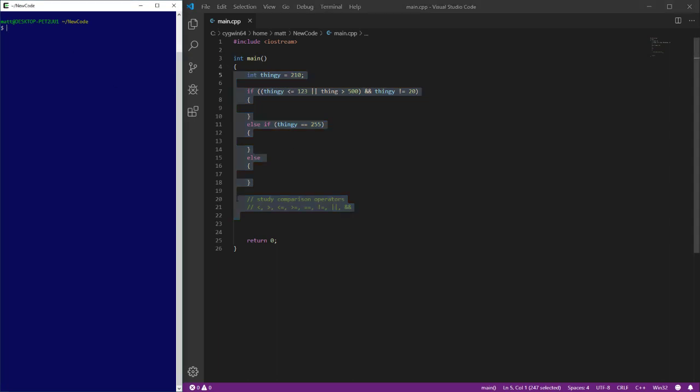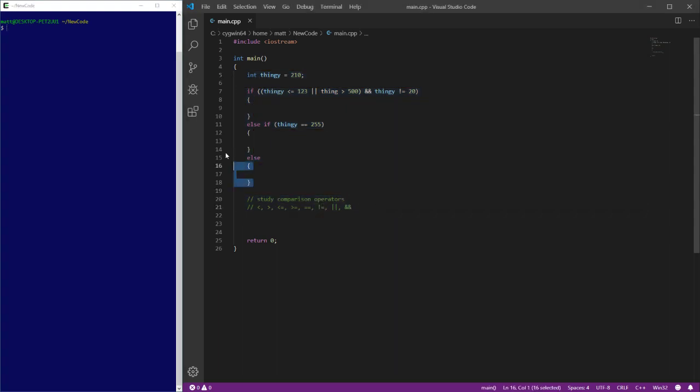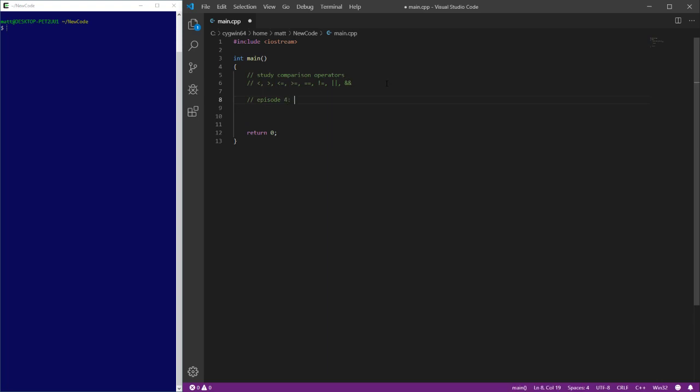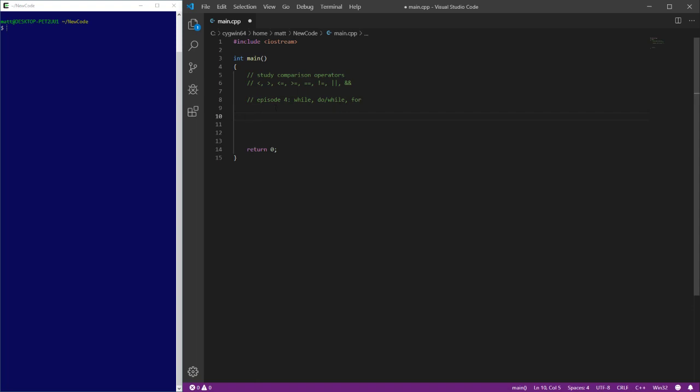We're going to talk about while loops - we're going to get rid of all this. I think we'll leave these comparison operator comments here, but basically we're going to talk about in this episode, episode four, while, do while, and for loops, because these are all sort of similar and sort of serve a very similar purpose. And we're going to talk about things like, okay, let's just get into it.